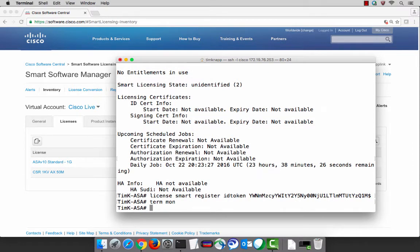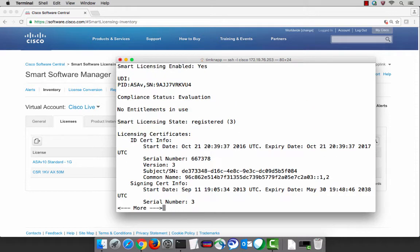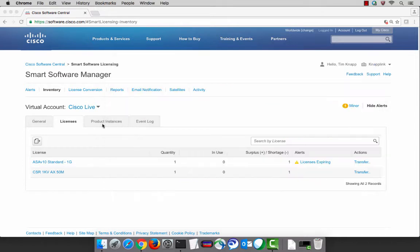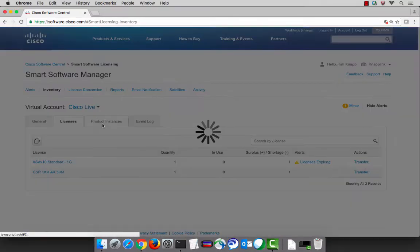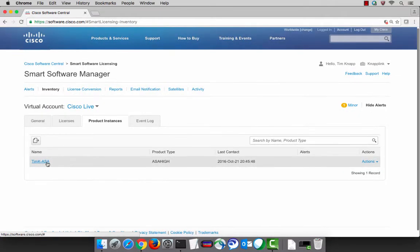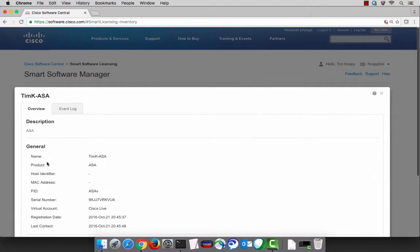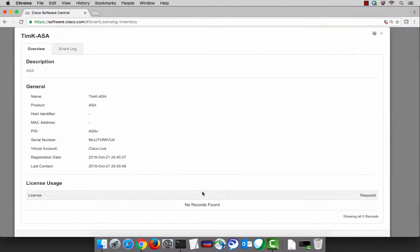What is happening is this ASAV is now connecting through the cloud to Cisco's backend to exchange our registration details. We can confirm this with the show license all command. Our compliance state is still in evaluation, but our smart licensing state is now registered, meaning we're able to connect to the smart software manager. If we select the product instance tab, we can now see the ASAV that we just registered.